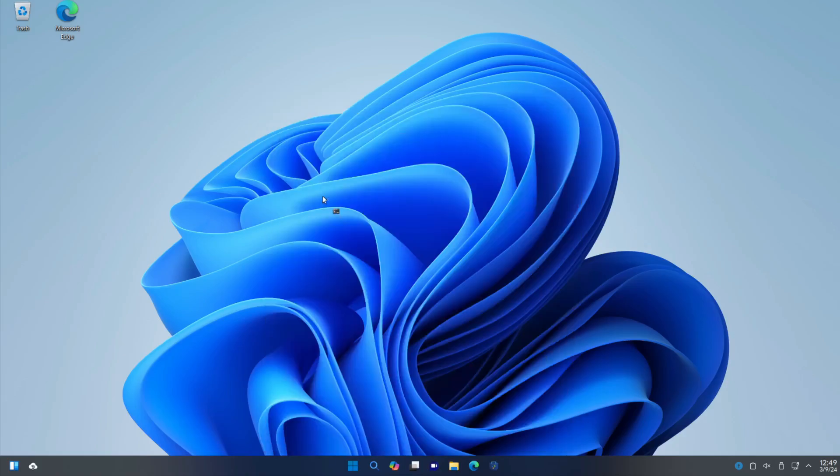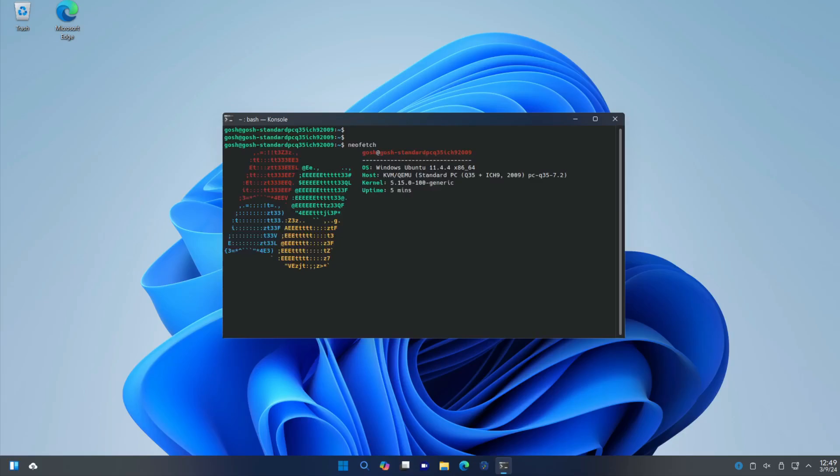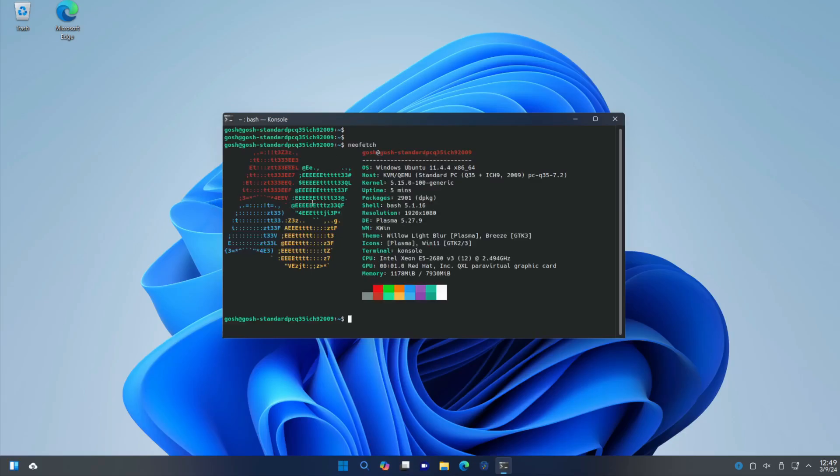Let's open up Console. No fancy neofetch thing here—disappointing. Even a little Windows logo under neofetch. So we're using kernel 5.15. That's getting a little long in the tooth. It is an LTS edition though. And it is Windows Ubuntu 11.44.